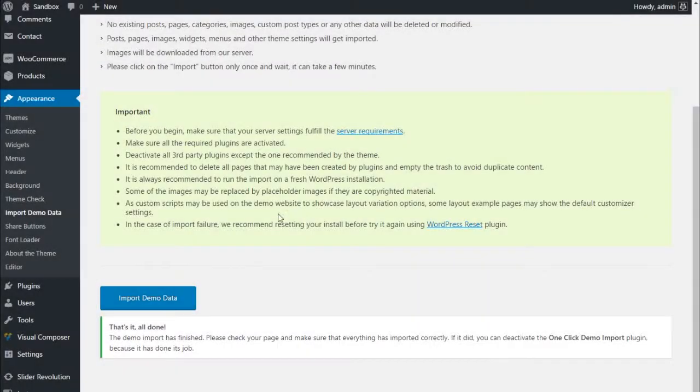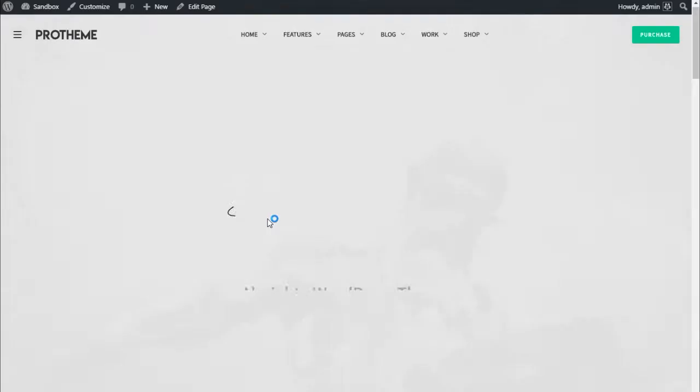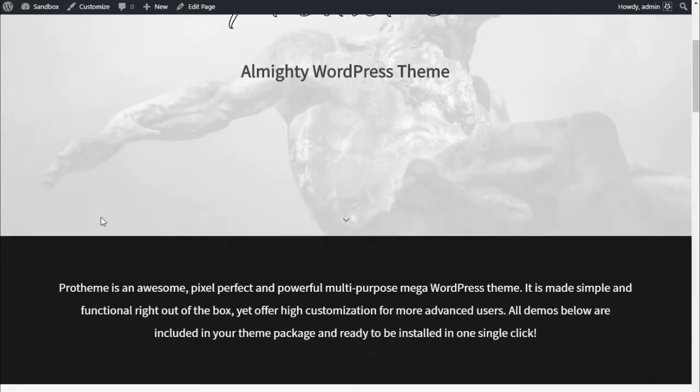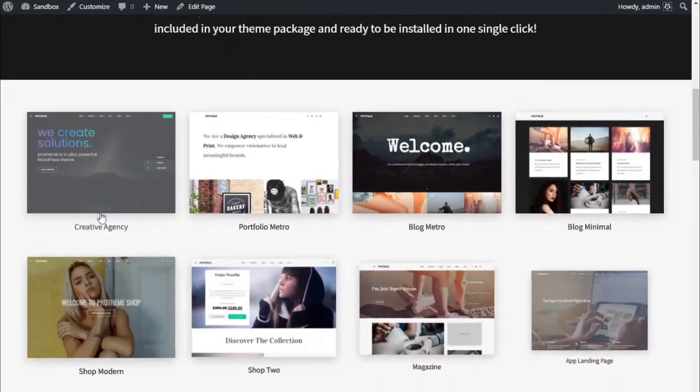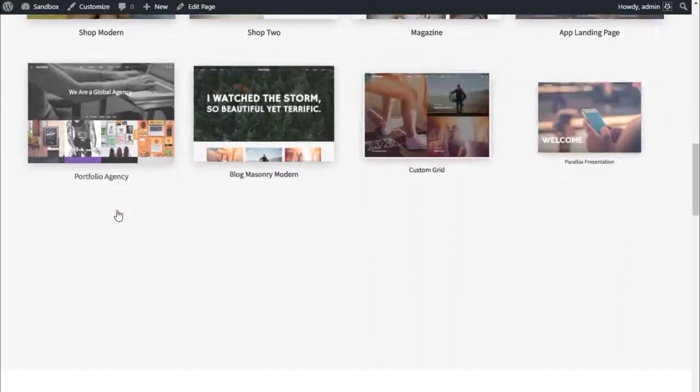After a few minutes, you will see a notification telling you that the importation is completed. You're done! Now you're ready to edit the existing content to suit your needs.